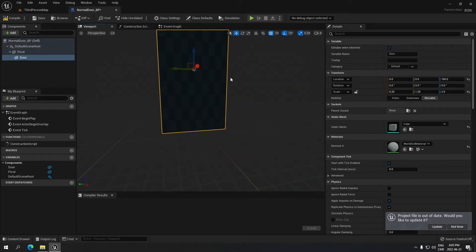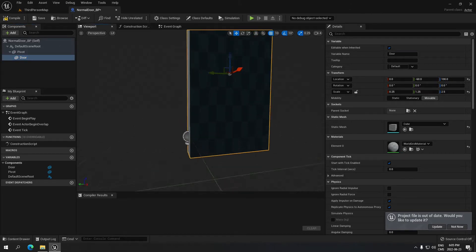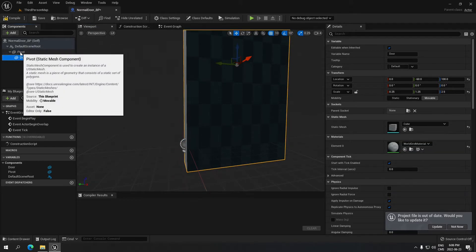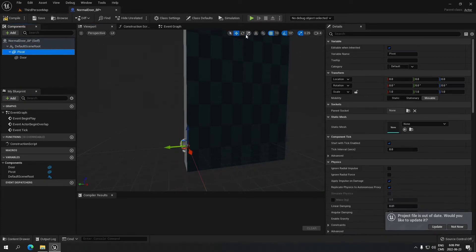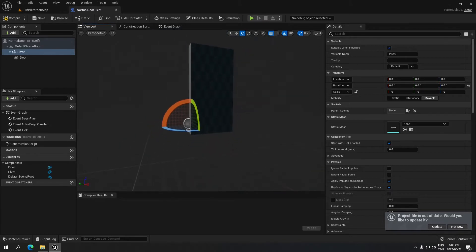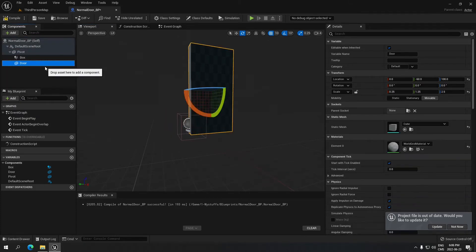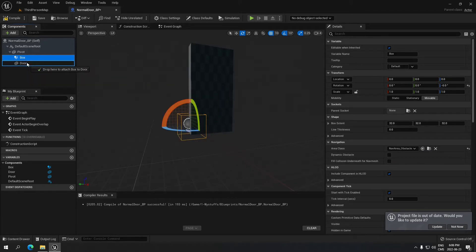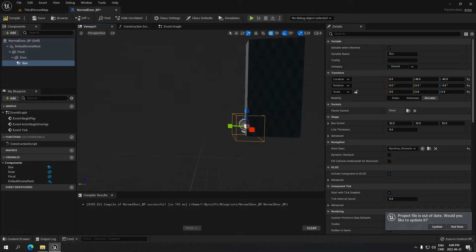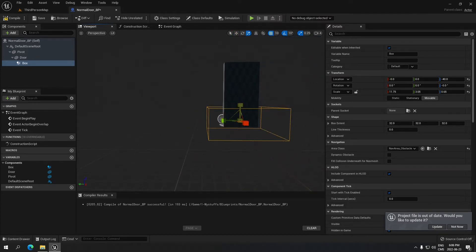Now I'm moving the door to match the pivot point — the pivot point is here, so I'm moving the door to the edge so when it rotates, it rotates from the pivot and not from the door's center. It's important that the door is under the pivot point (attached), so if the pivot moves, the door moves with it. Then I'll search for a Collision Box and resize it to be a little bigger than the door itself.